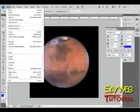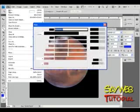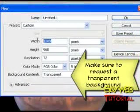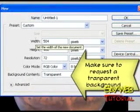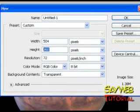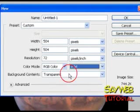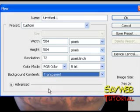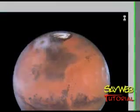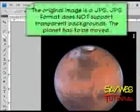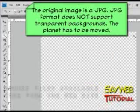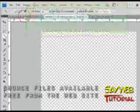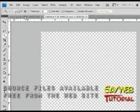For our effect, Saturn, Mars and the Enterprise will have a transparent background. Therefore we need to create a new image just identical in size to the JPEG we imported and make sure to set the background into transparent. Let's import and move into this new image the planet alone without the background. We don't need the background.